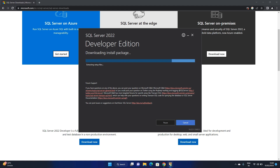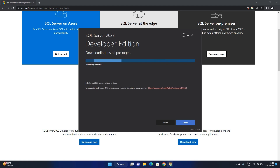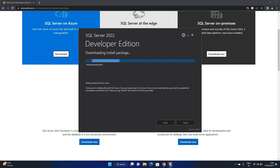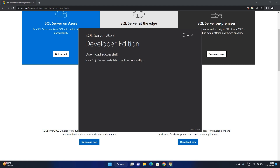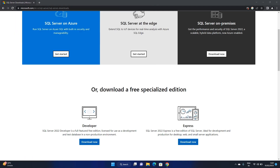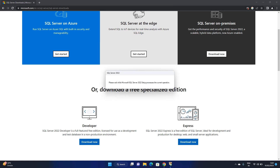This installation may take a few minutes depending on download speed. Once the packages have been downloaded, they will start getting installed and then we need to move towards customization of the installation. The version I downloaded is SQL Server 2022 Developer Edition. This will not install SQL Server Management Studio — that needs to be installed separately. First, we need to understand which services need to be selected while installing SQL Server.